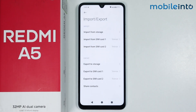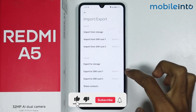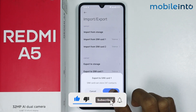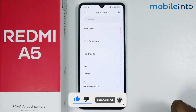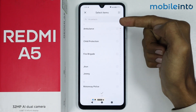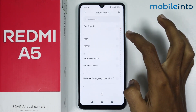The other option to save contacts is to save them on your SIM card. Just select the SIM card on which you want to save the contacts and tap on OK. From here, just select the contacts which you want to save.